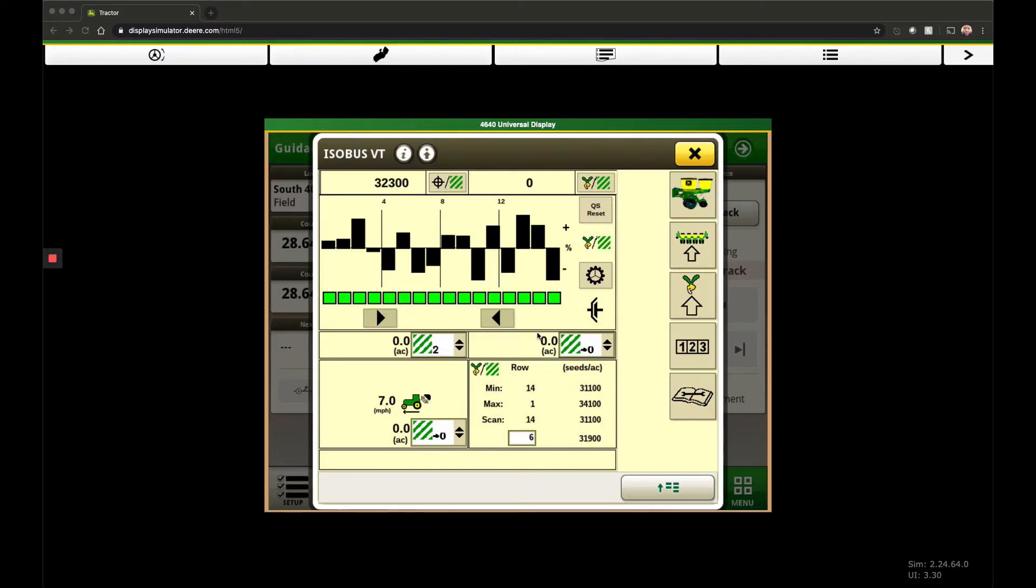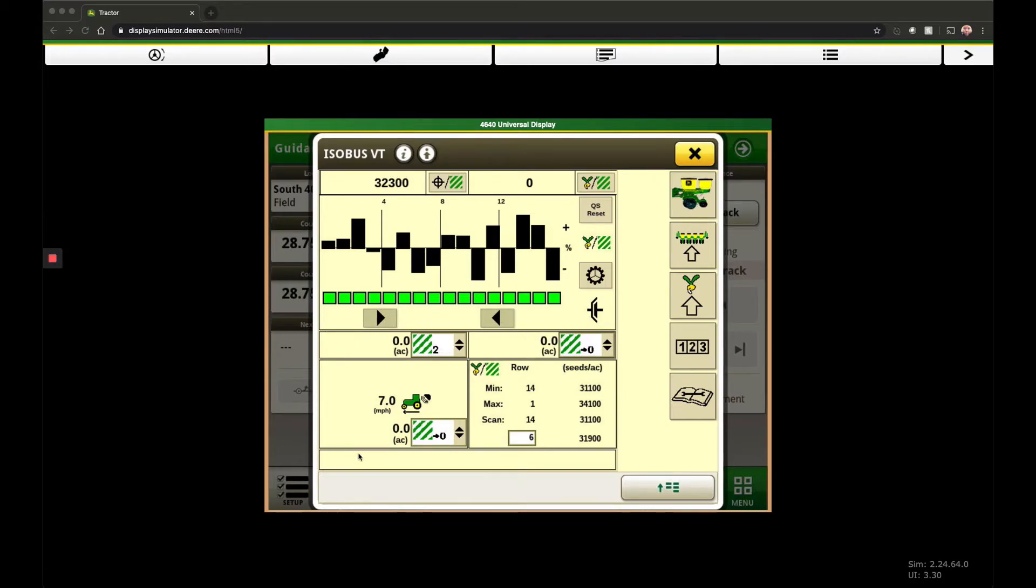longer than seven seconds, you're going to get a message that pops up at the bottom of the screen telling you 'quick start has timed out'. What that means is, at that point, if